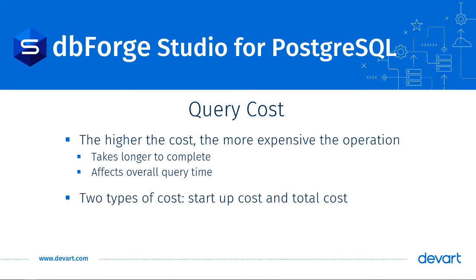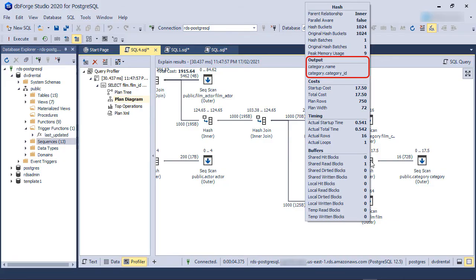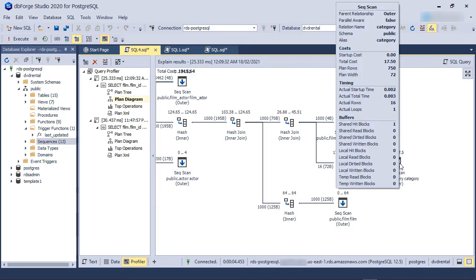There are two types of costs. Startup Cost and Total Cost. Startup Cost is the cost of fetching the first row and Total Cost is the cost to process the node's entire operation from start to finish. We also have the list of fields returned from the node. If the node is part of a join operation, it can be either an inner or an outer node of the join.